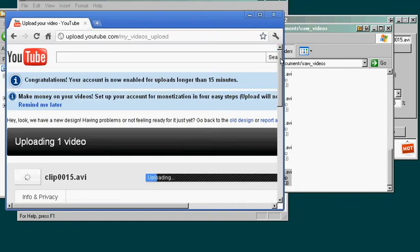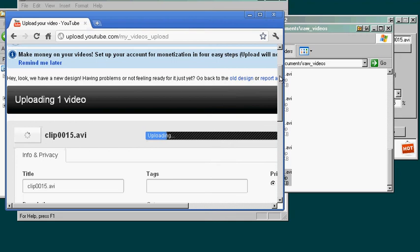So it's uploading to YouTube. While it's uploading you can change this.